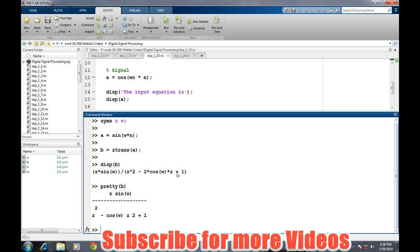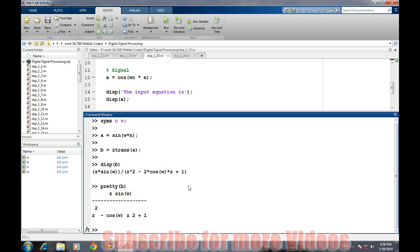Through this way we can easily find the Z transform or we can verify our results in practice through the demonstration in MATLAB whether we are working correctly or not. So that's it for this video. Thank you.